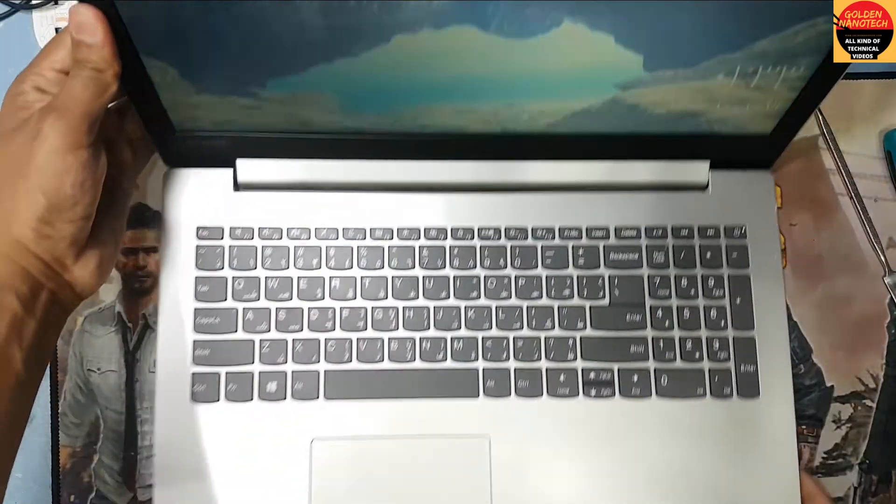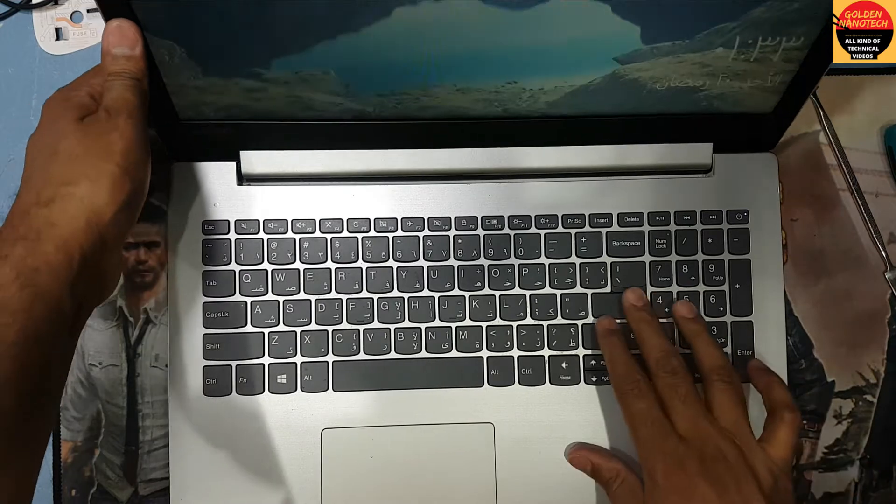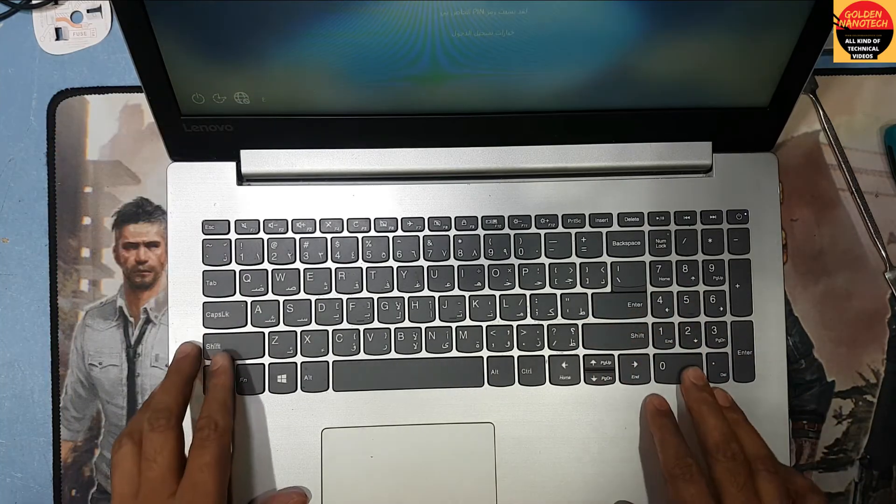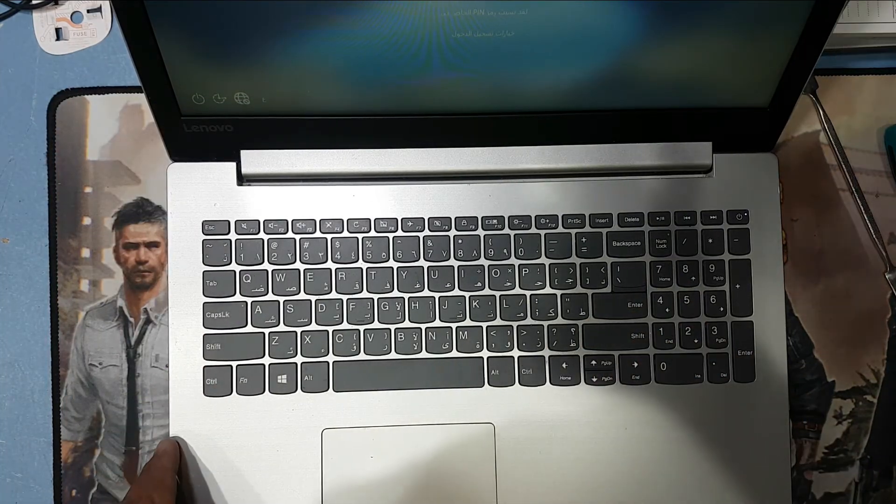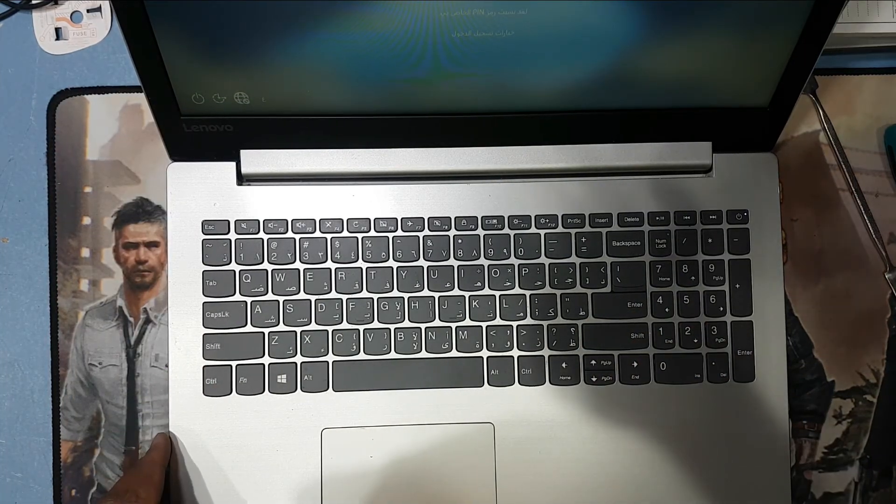This model is the Lenovo IdeaPad 330. Thank you, have a nice day.